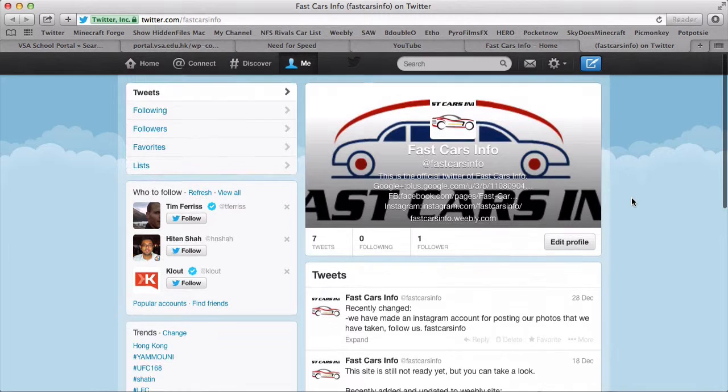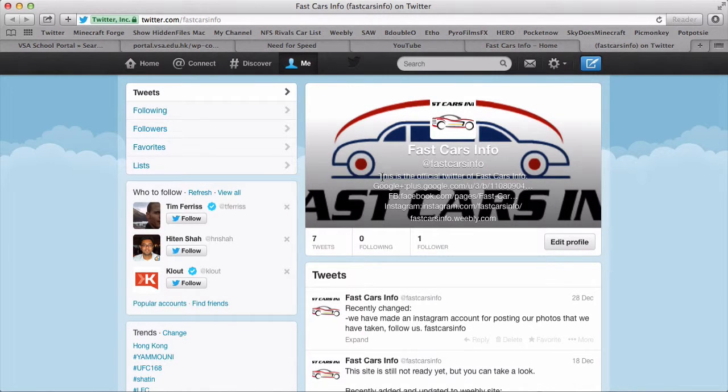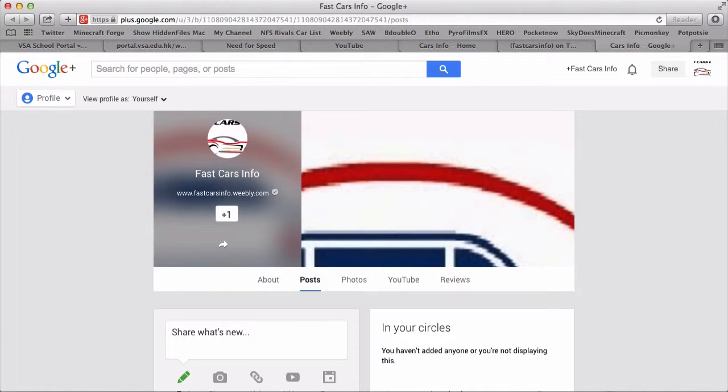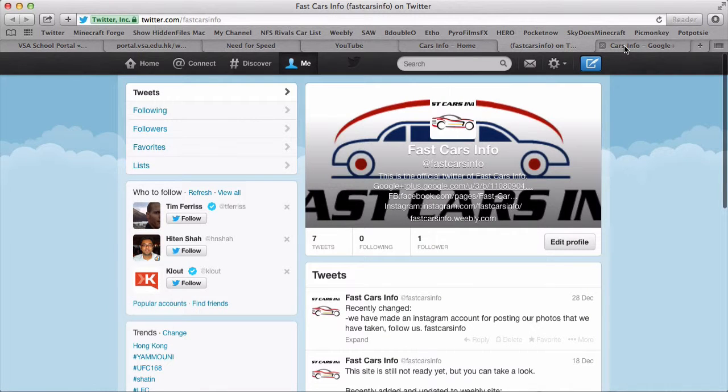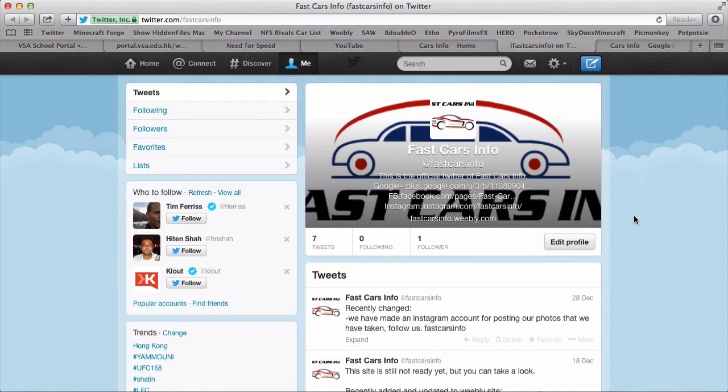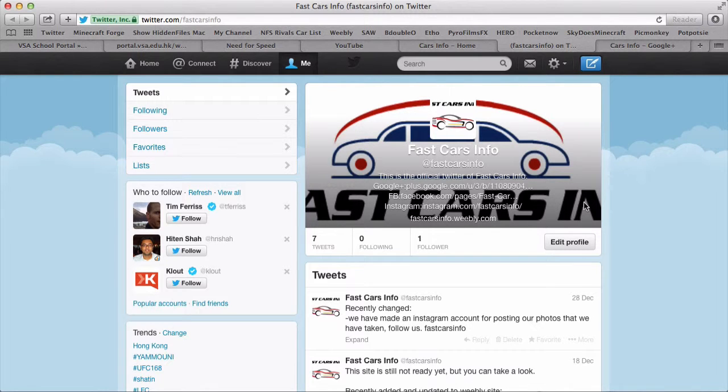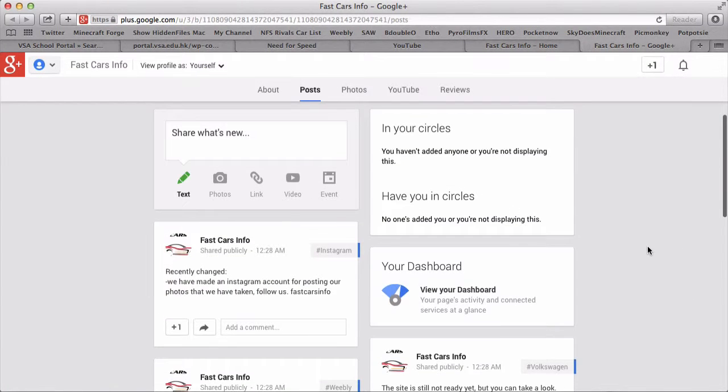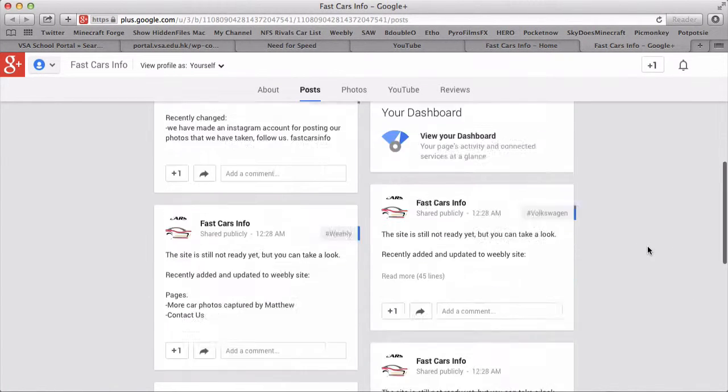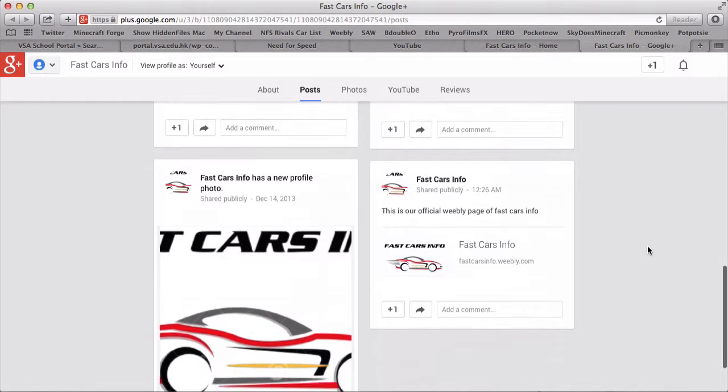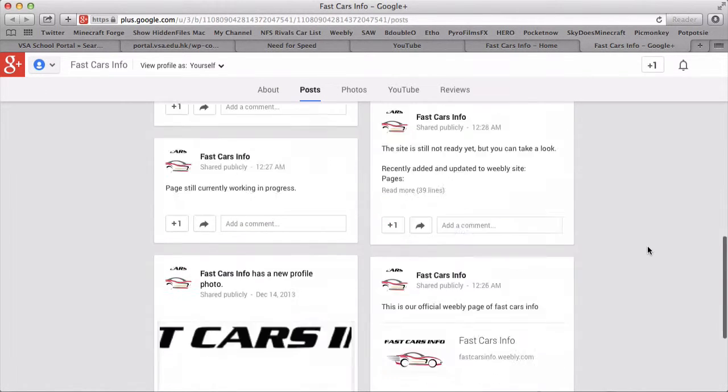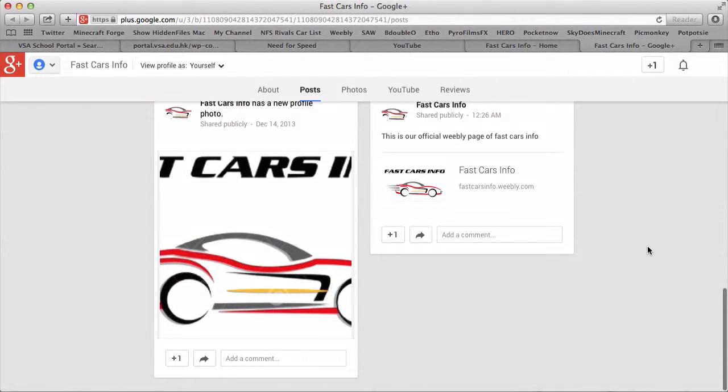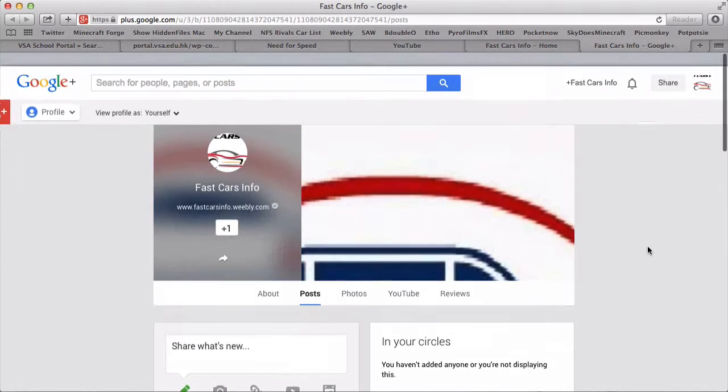This is our official site of the Fast Cars Info, our official site of the Twitter. You can click on our Google Plus, Facebook, and Instagram and even our web page as well. So this Google Plus is actually still the same with Facebook but just changed the social networking.